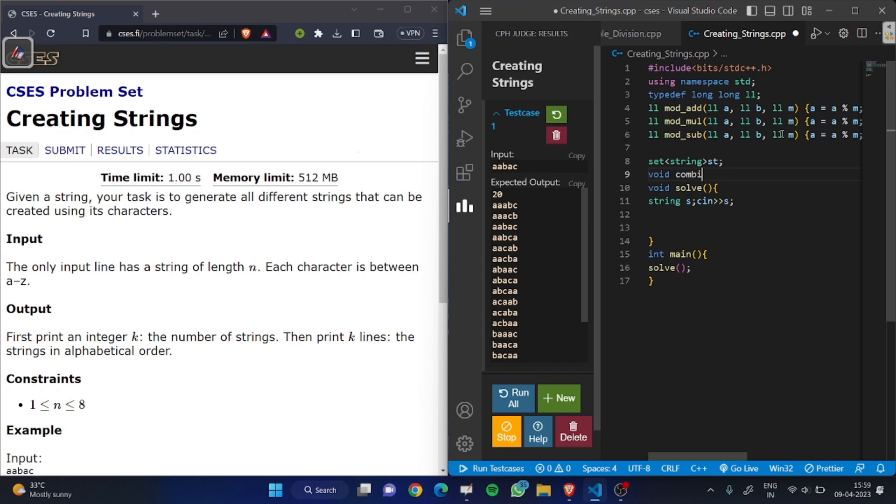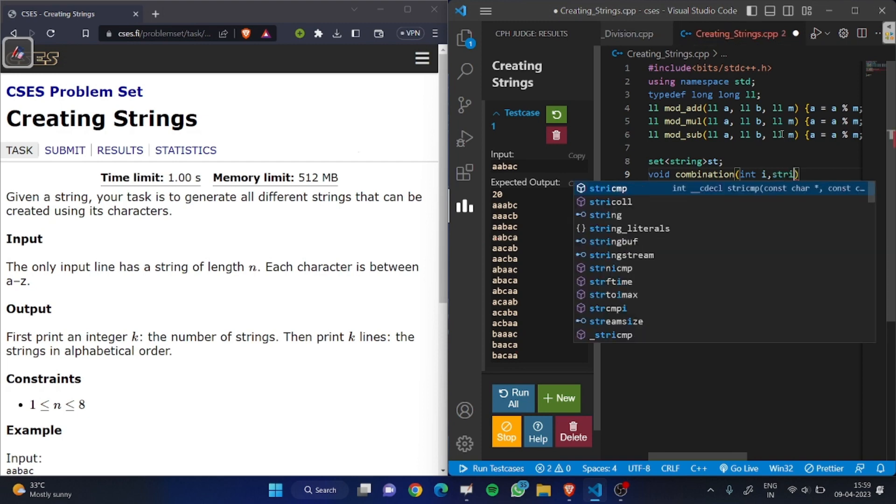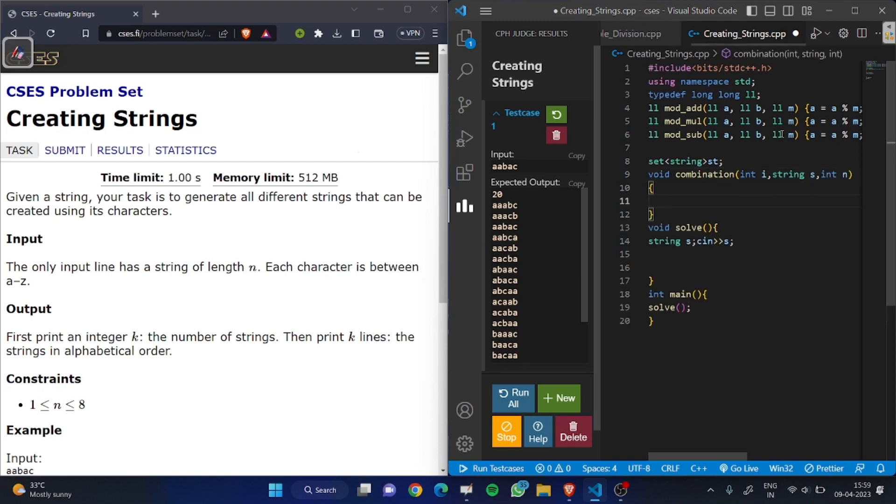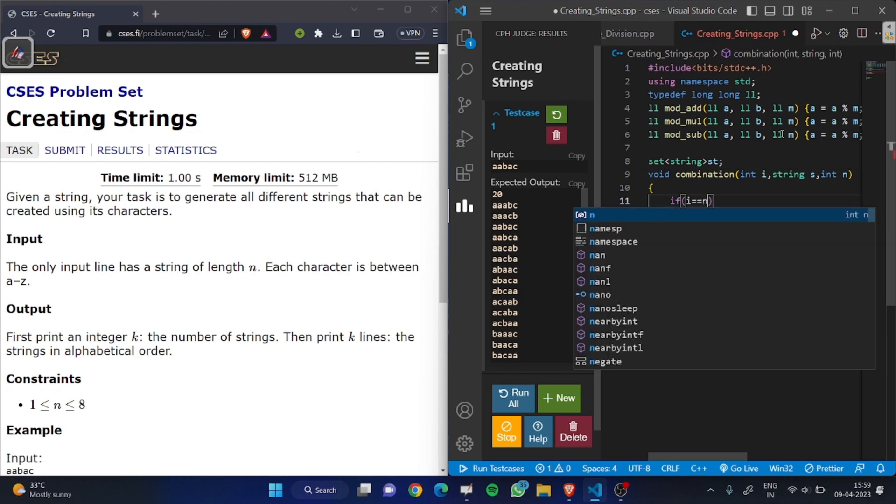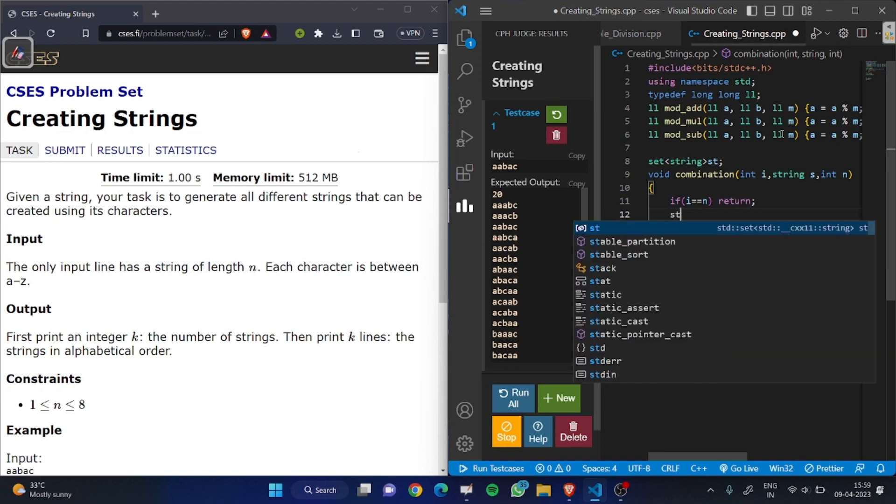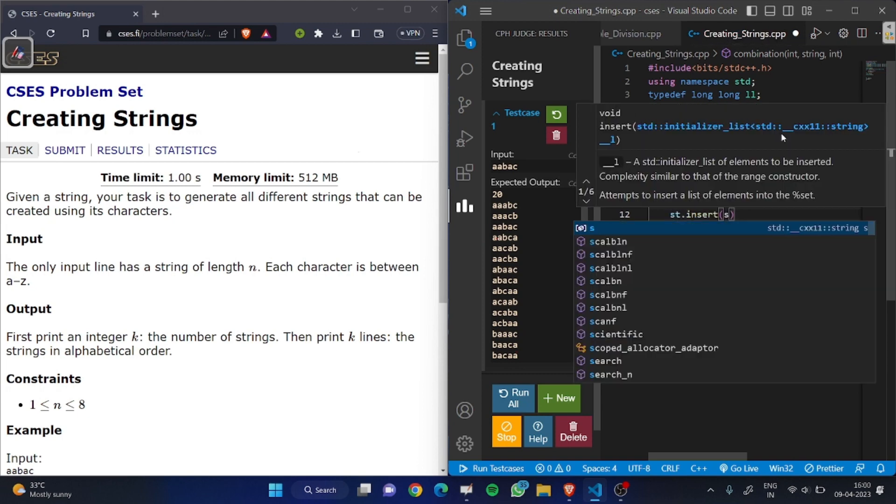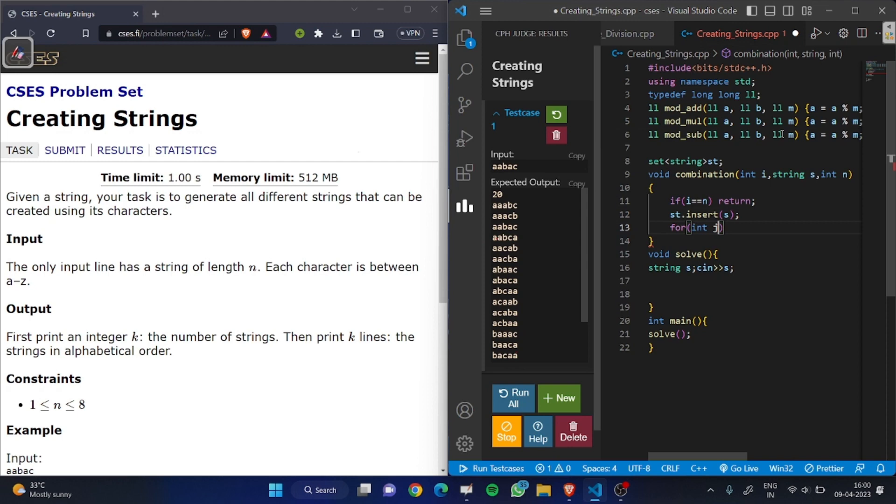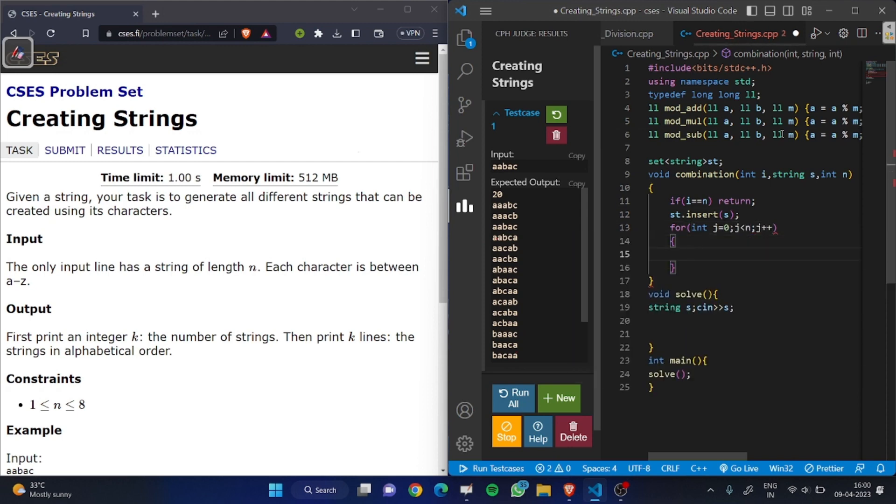First we have given an index, then we have given a string, and last element is the length of the string. Now we add our base condition and insert the string to the set. Now run a for loop from zero to n to create backtrack for all combinations of the string.